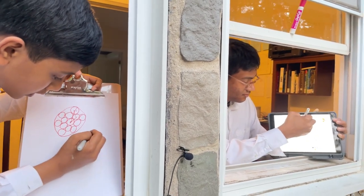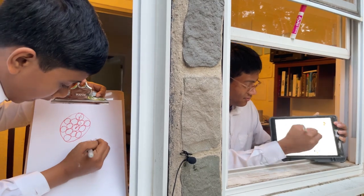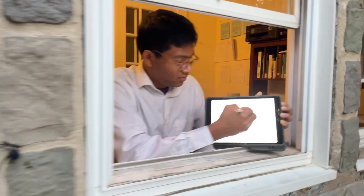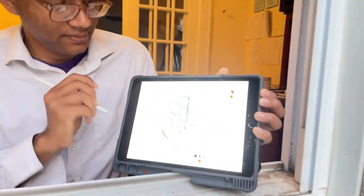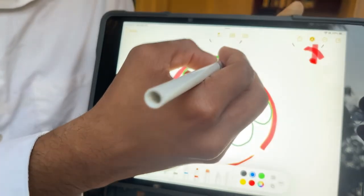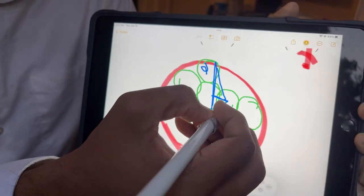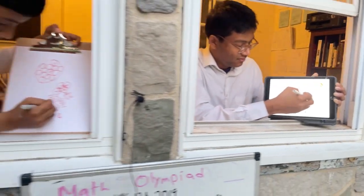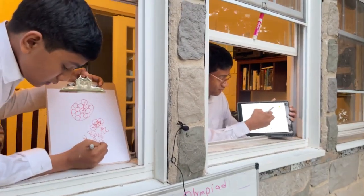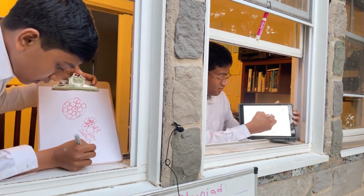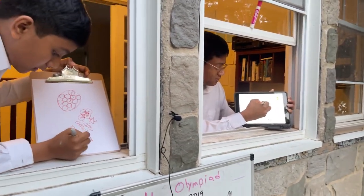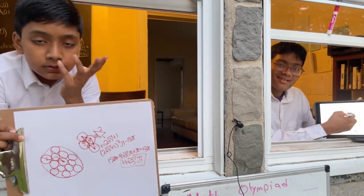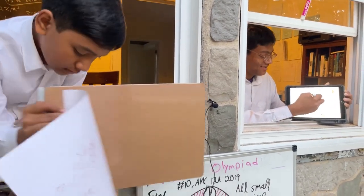You have one and a half minutes left. Done! Okay, what is the answer? Four root three pi. All right, I'm waiting — because what after?